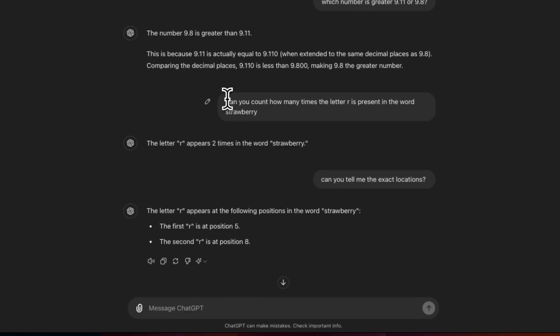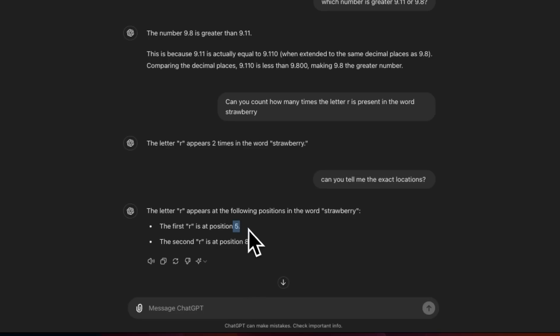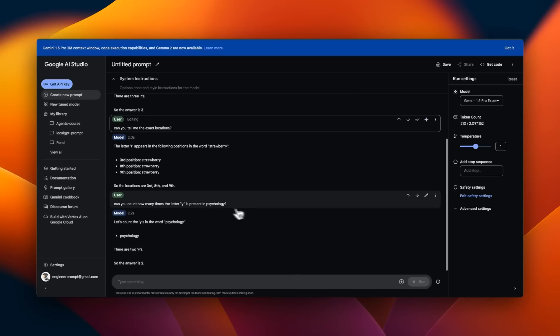Now for reference, when I use the same prompt with GPT-4O, it says that the letter R appears two times in the word strawberry. And the positions are fifth position and eighth position, which is incorrect.